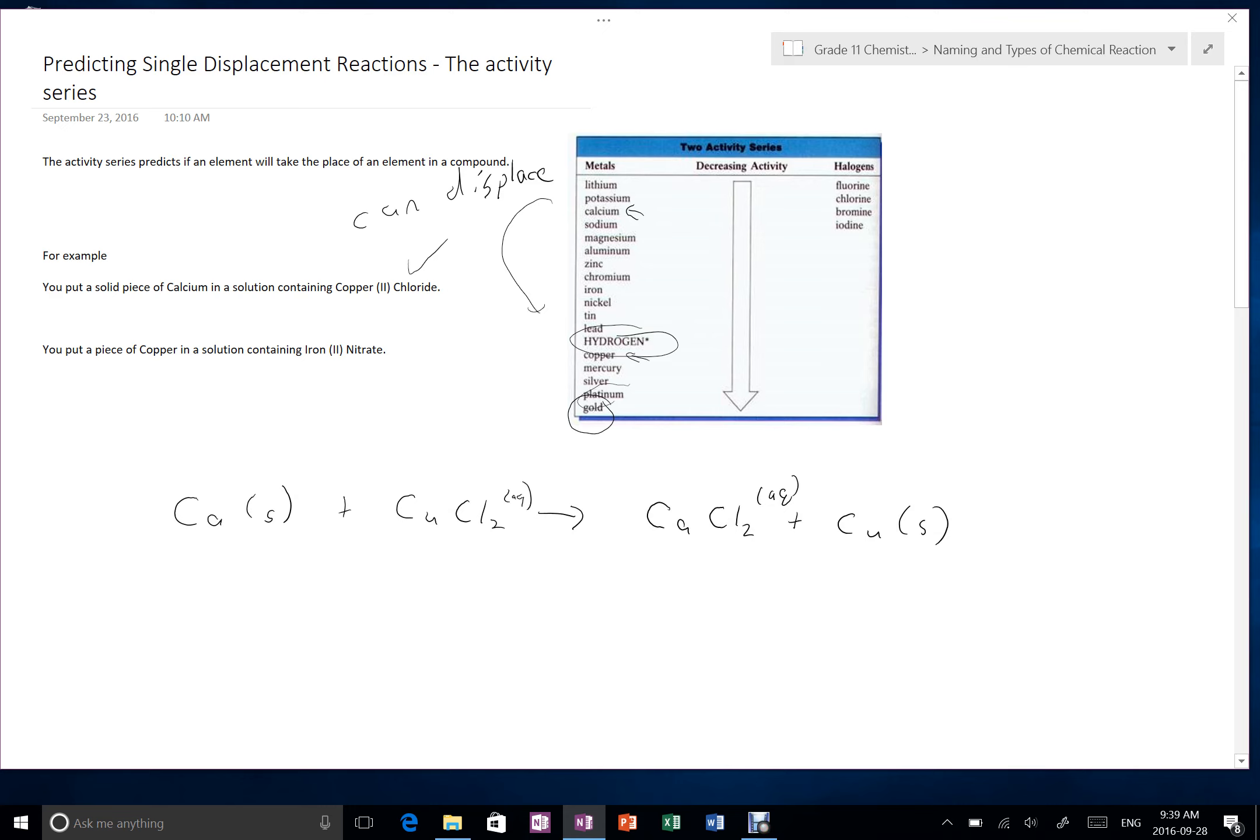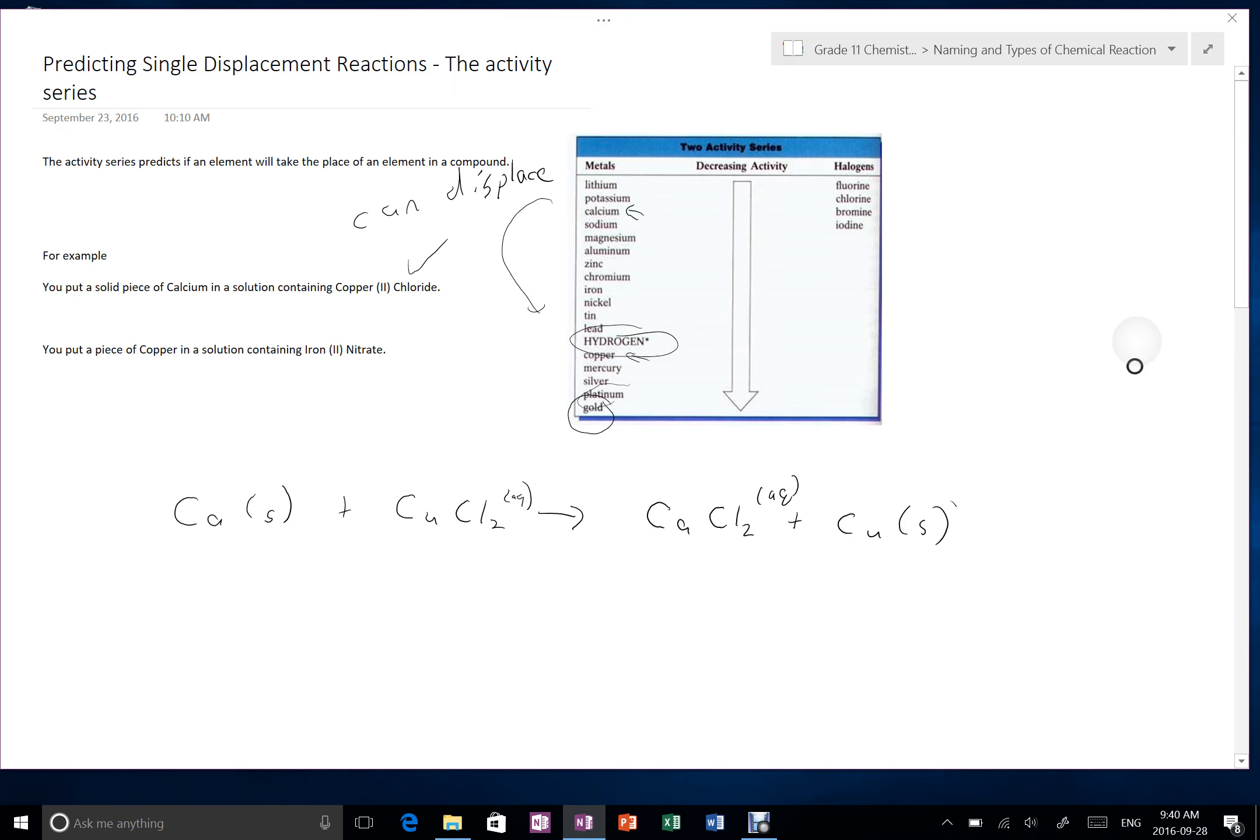So what we would see if we did this is we take our little gray brown rock, or grayish rock that is calcium, we put it into the solution, and then we'd see the copper, which has more of a reddish color, depositing on the surface of the calcium. What we wouldn't see necessarily is that the calcium would be dissolving and going into the solution. So this reaction happens because calcium is above copper.